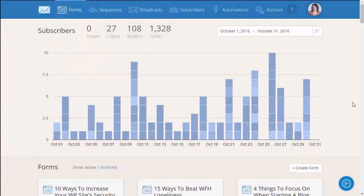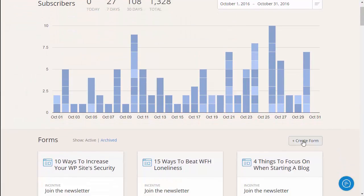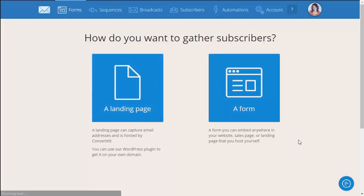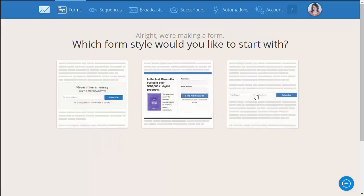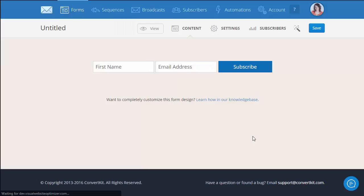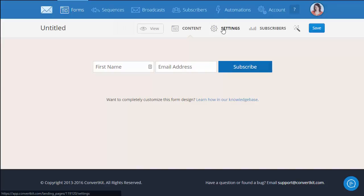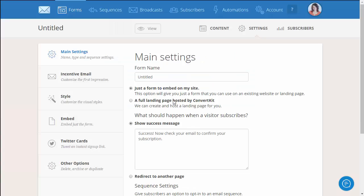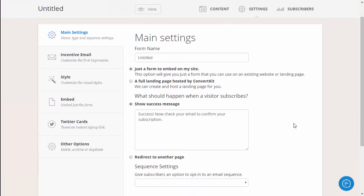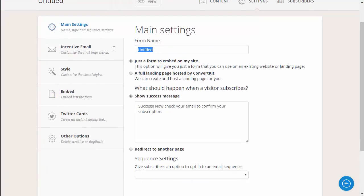So we're starting out in ConvertKit and the first thing you want to do is click create form. You're gonna choose a form and then the plain option over here on the right. We don't need to mess with any of these settings so we're gonna go straight to the settings view. And then here, nothing major, just start by giving your form a name.